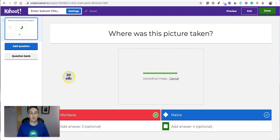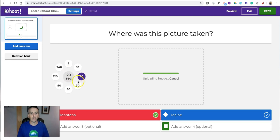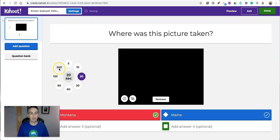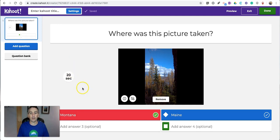And just like before, you can change the amount of time you want to give students to answer the question. The default is 20 seconds, but you can go as long as 240 seconds. Let's just leave it at 20 seconds for now.